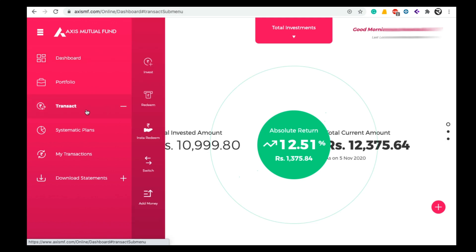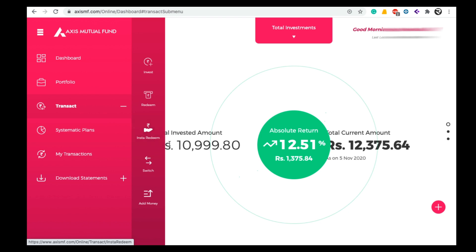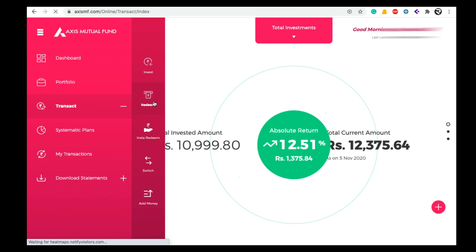When we click on transact, we will see two options: one is Redeem and the other is Insta Redeem. If you have any liquid funds, you can select Insta Redeem and withdraw up to 50,000 rupees instantly. For normal mutual funds, you can select the Redeem option.